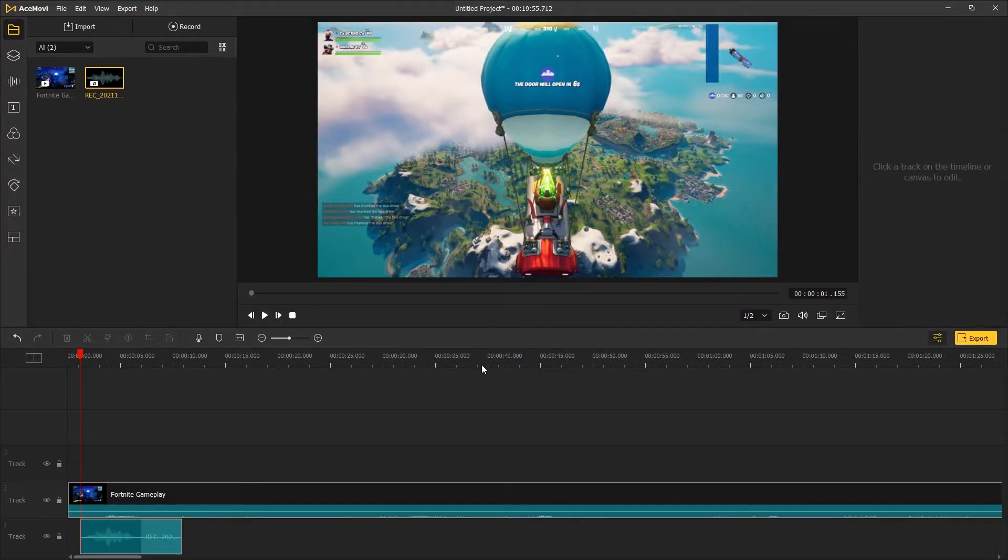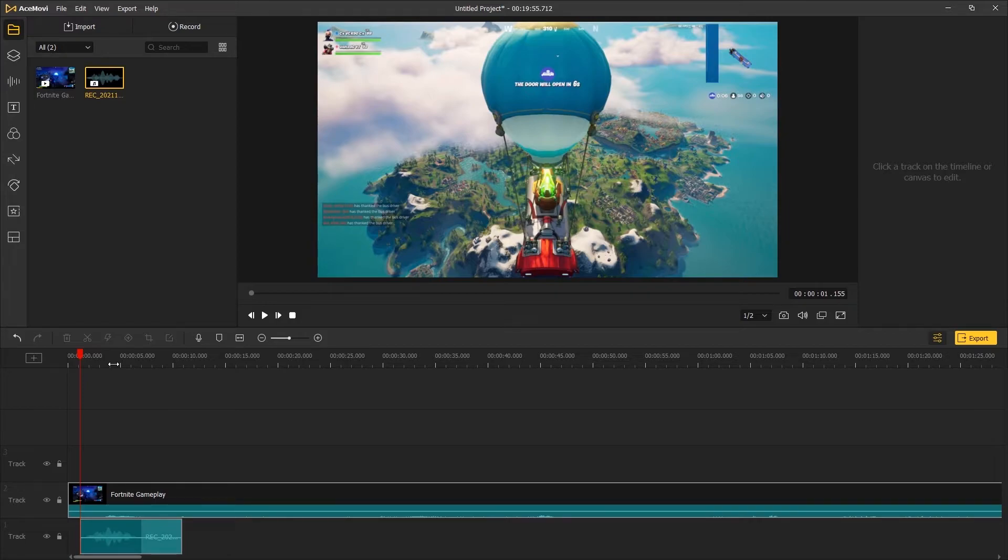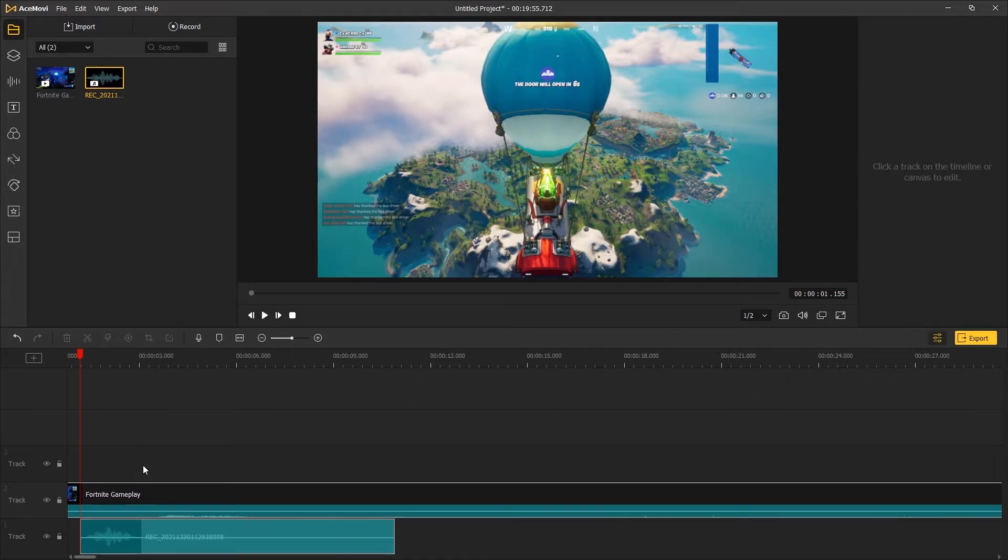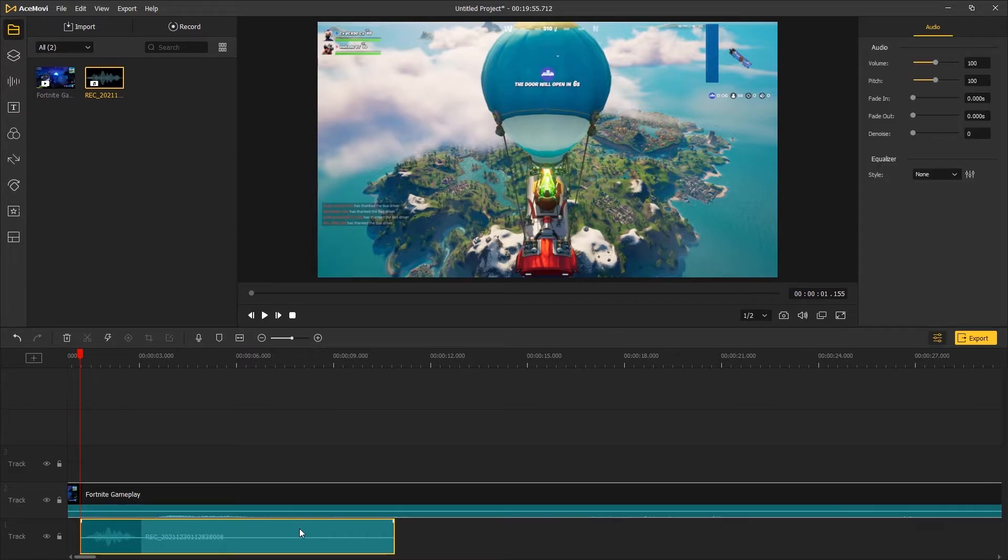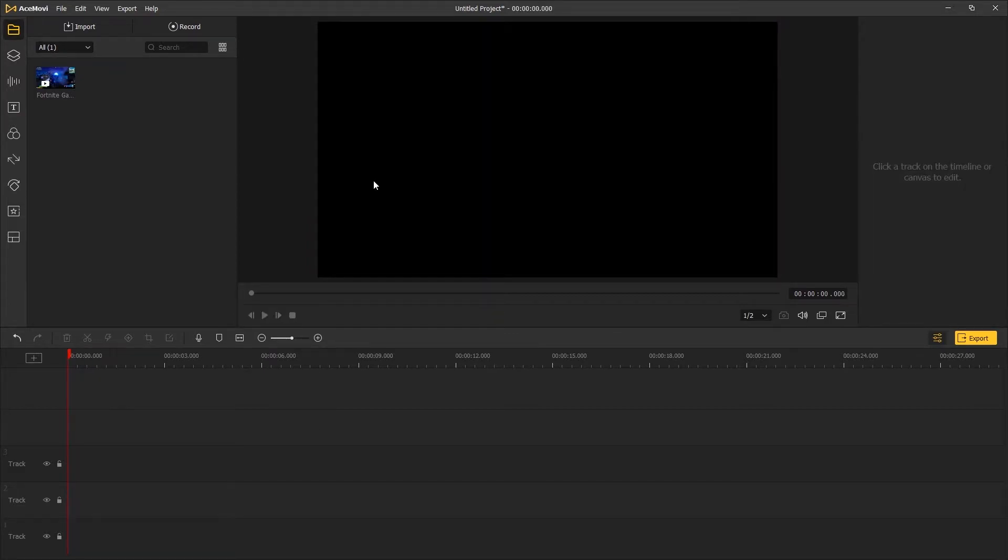When you finish recording the voiceover, a new audio file will be automatically added to the timeline where you can edit the audio track to sync with the video. The second method: click on the record button on the top menu and a new screen recorder window will pop out.